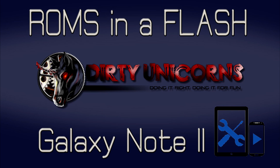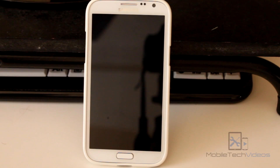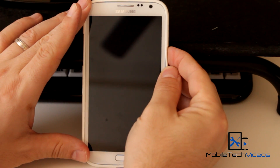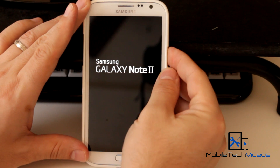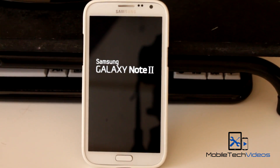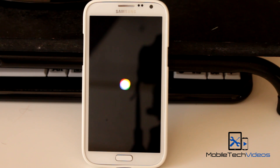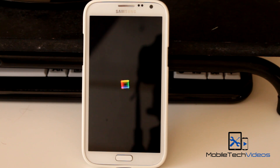This ROM is called Dirty Unicorns, which is a pretty funny name, and it's a 4.4.2 KitKat ROM. First things first, big thanks to the developer over on XDA — a recognized developer — his name is JMZ. Big thanks to him for hooking us up with this. In the thread he talks about how this was originally based on AOKP, but now it's currently based on OmniROM. He claims that it's a great blend of stability and customization.